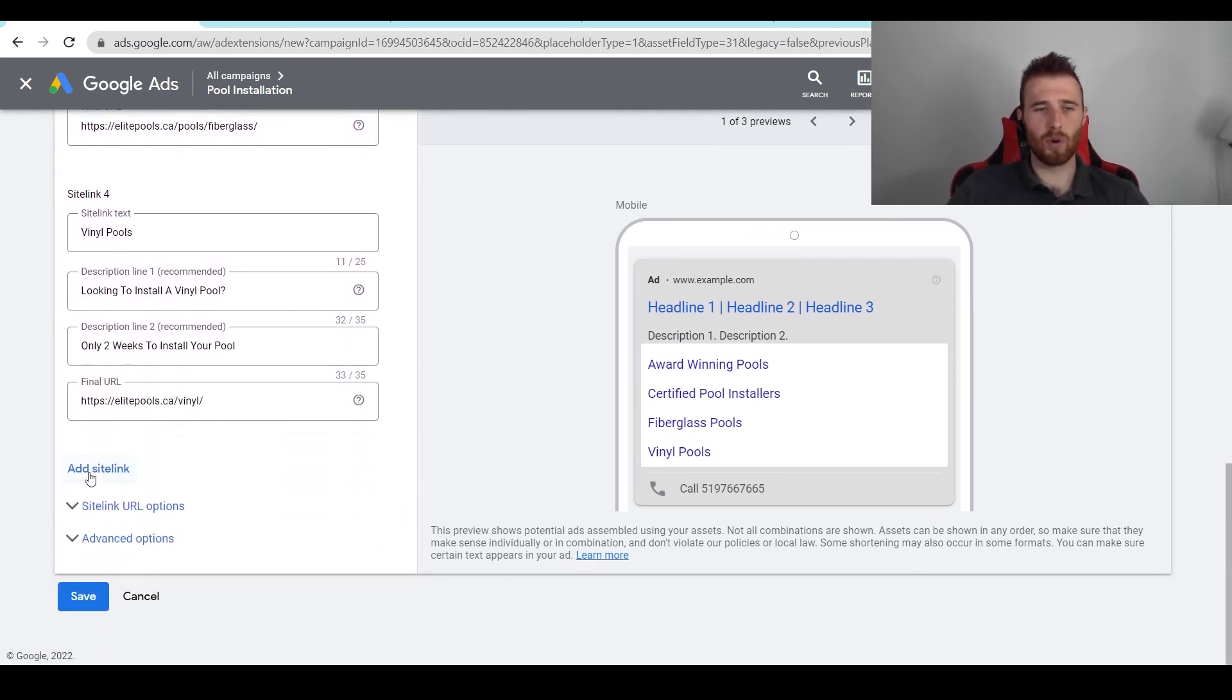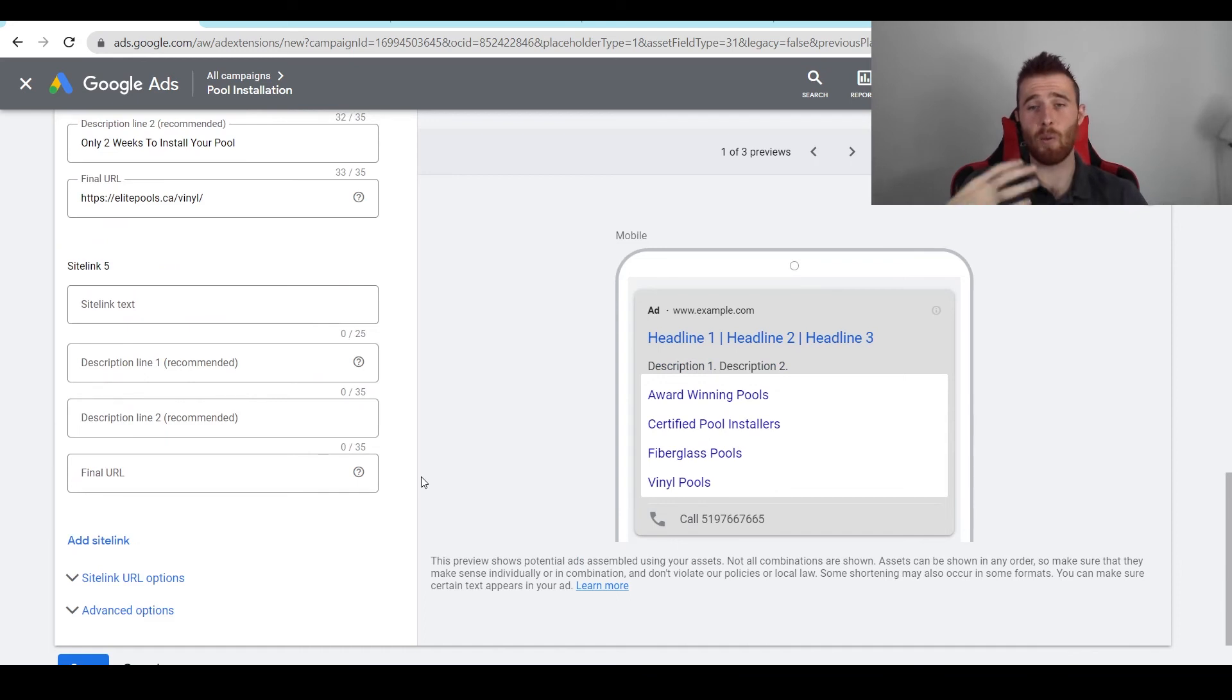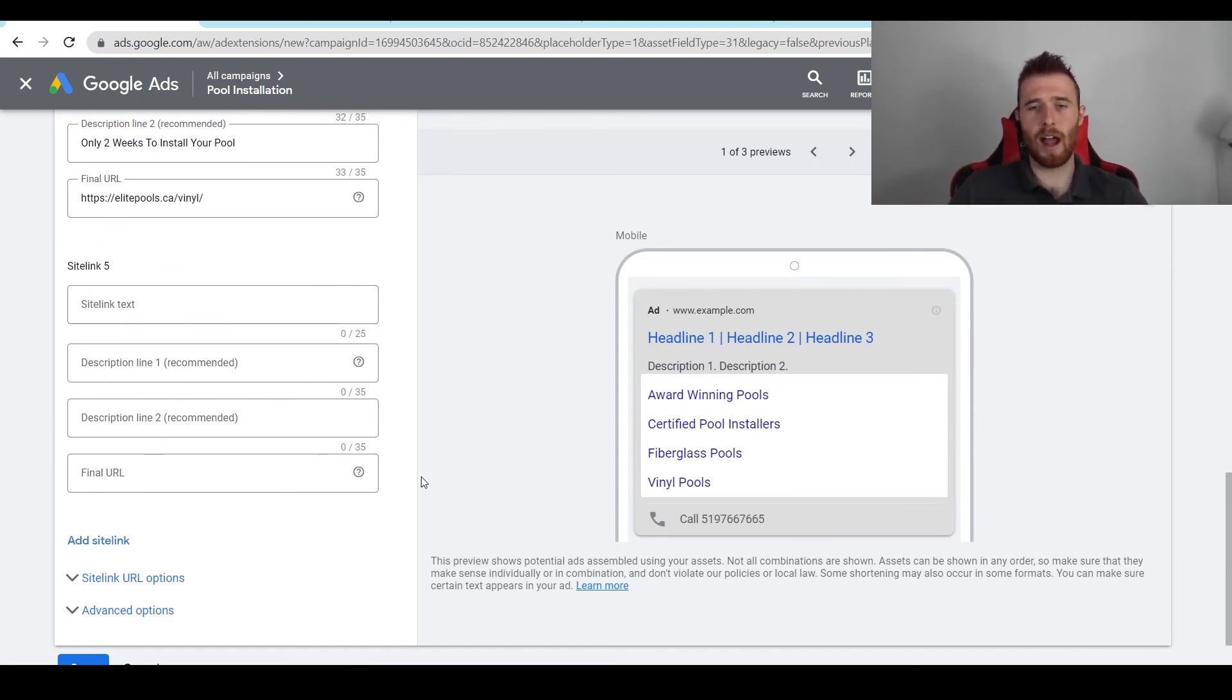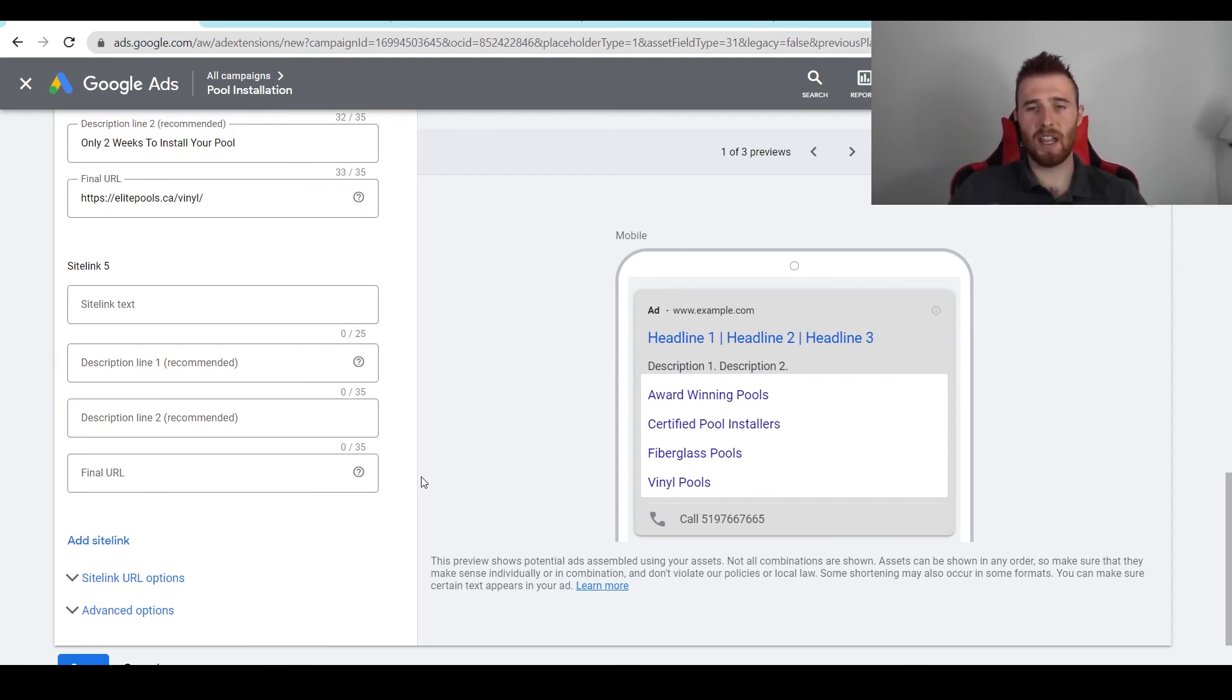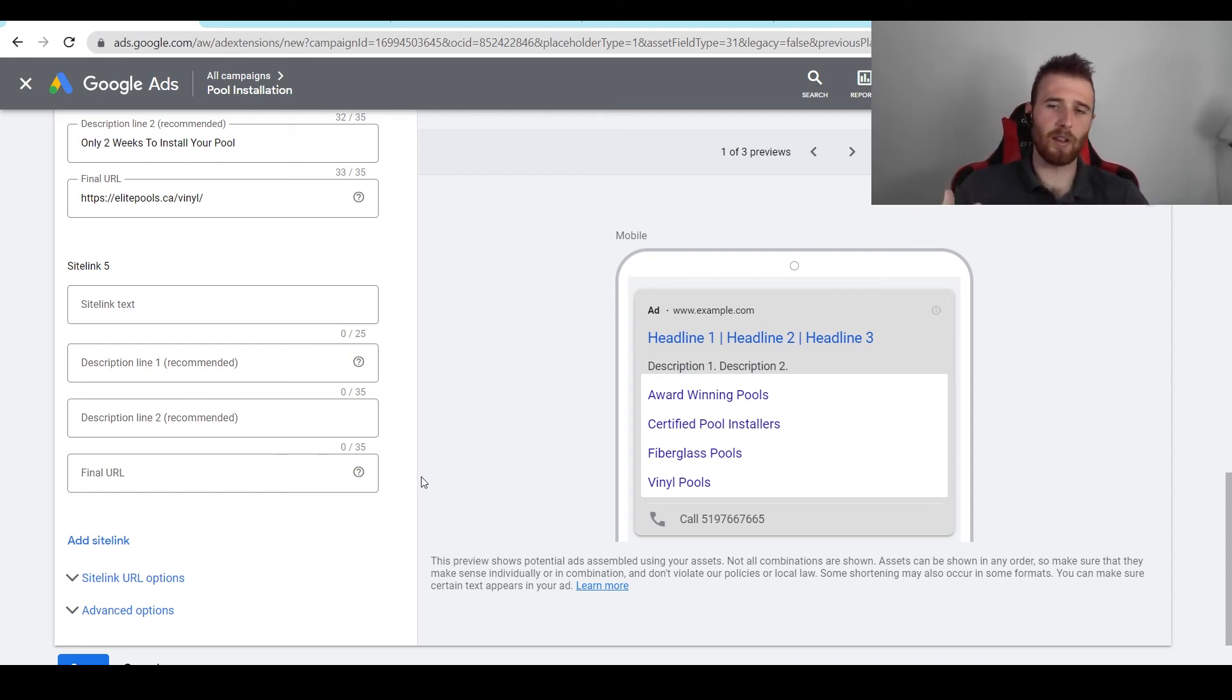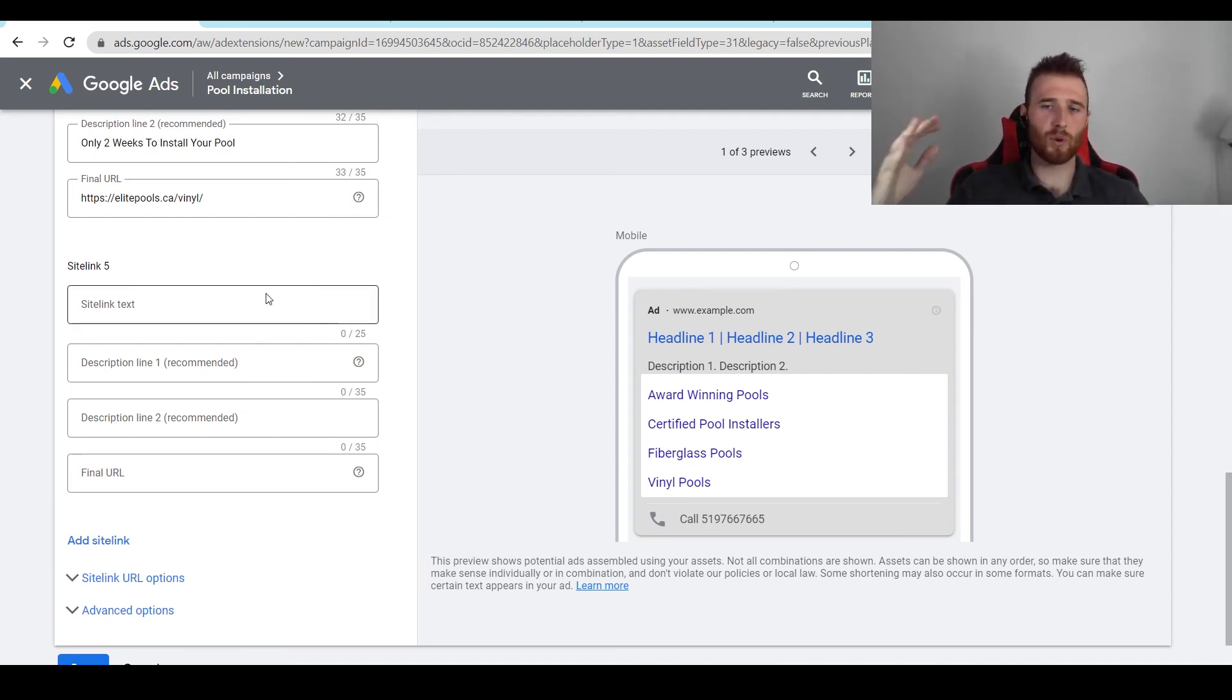You could also add in a whole bunch more sitelinks. I recommend filling out as many as possible. That way Google can switch all of them around, figure out which one's the best and then implement that. And it really helps with click-through rates as well if you have more space taken up in your actual ad. It's really going to help with click-through rates and people seeing your ad. If they're more likely to see it, they're more likely to click on it, which helps with click-through rates.